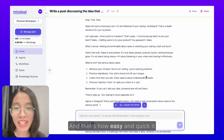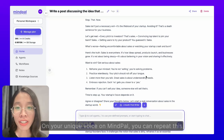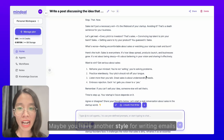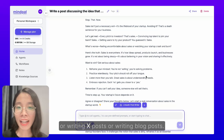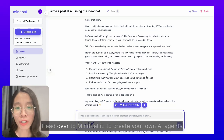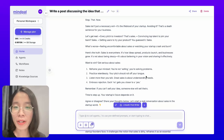And that's how easy and quick it is to train your AI agents on your unique voice on MyPal. You can repeat this process to create as many styles as you want — maybe you have another style for writing emails, writing reports, or writing blog posts. Head over to MyPal.io to create your own AI agents, teach them your own voice, and share with us your experience.